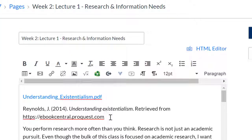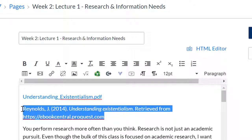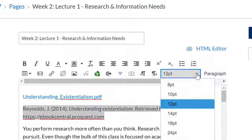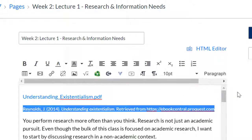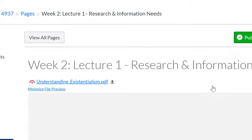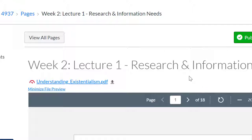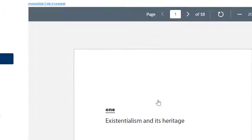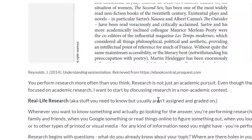Feel free to adjust the font size to accommodate the look and feel of the page. Save. Now you're finished. If you have further questions about how to access and use eBooks, please let us know. Thanks for listening.